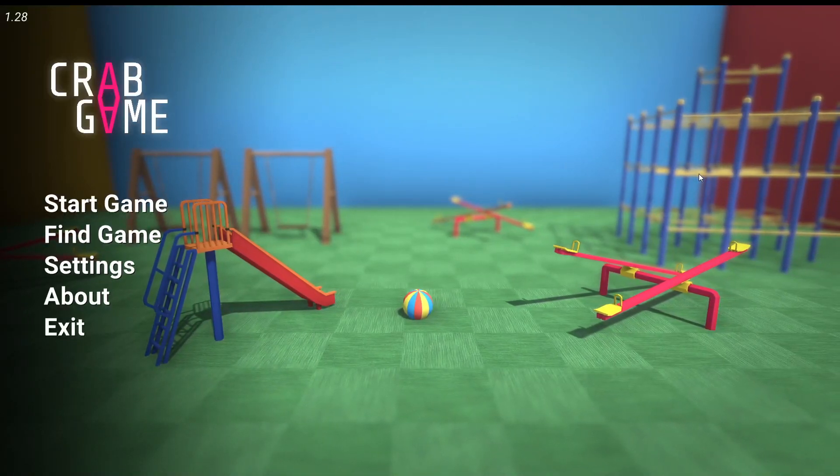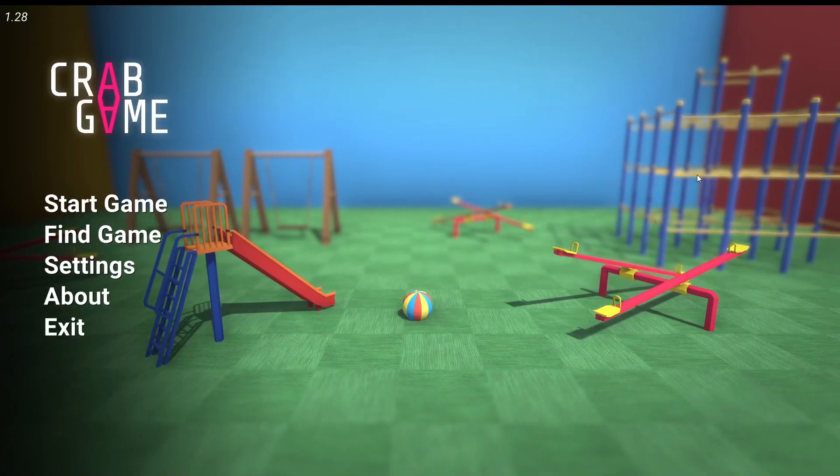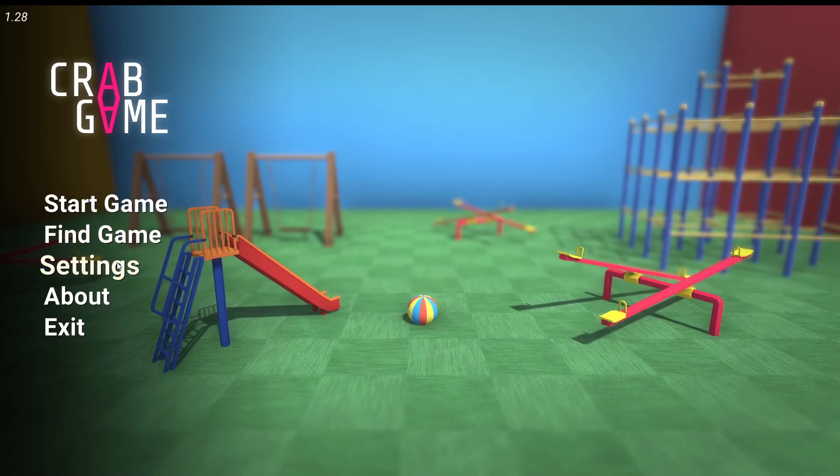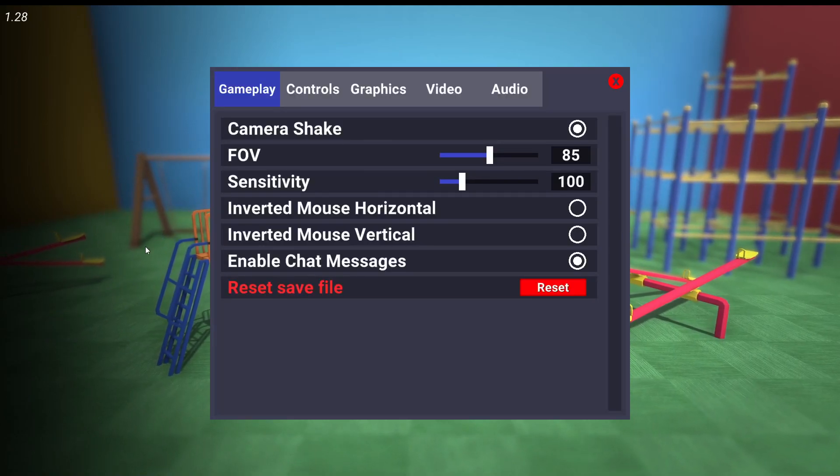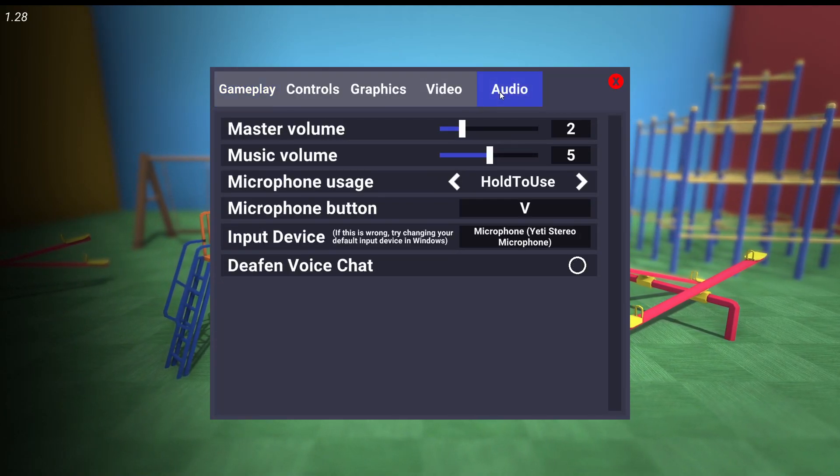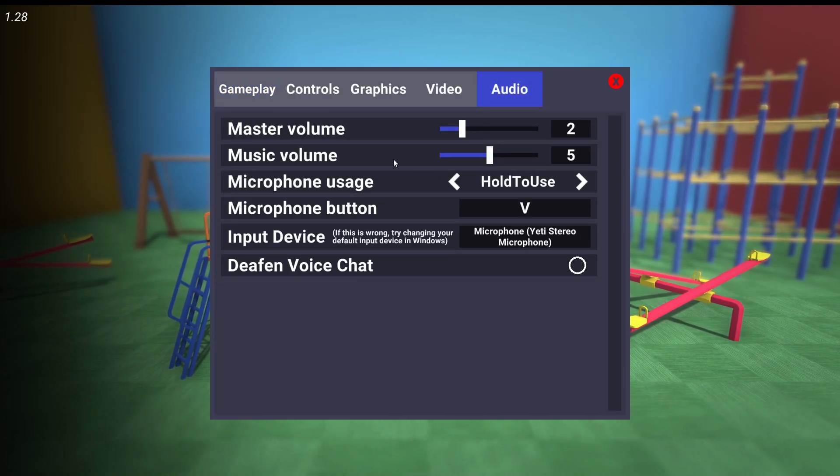Alright guys, so how to fix voice chat problems on this game. First of all, you're going to go to settings and from here go to your audio settings.